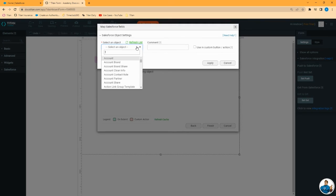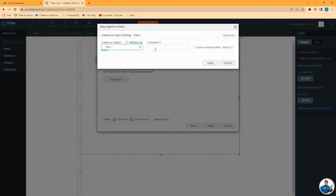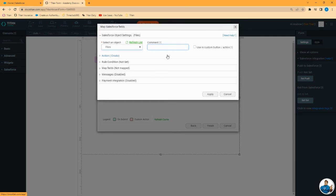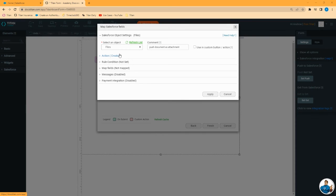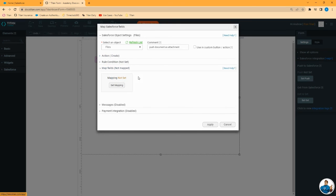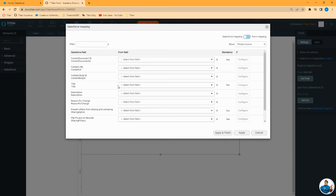Go ahead and click set push. We are going to push this file to the files object, also known as the content version object in Salesforce. So just search for files. Let's add a comment on this push. Push document as attachment. We'll leave our action set as create. Rule conditions we don't need to set. We do need to map the fields. So open that option, click set mapping.